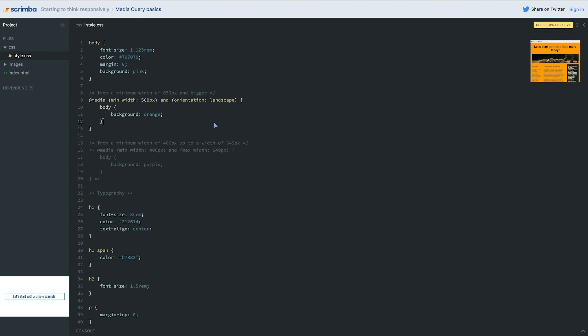Media queries are actually really, really powerful and you can do a whole bunch with them. What I'd really encourage you to do now is play around with what we have here. We're going to be using media queries a lot in the project from now on, but I'd like you to play around with them to make sure you're comfortable, because they're super important to understand. When you're feeling more comfortable, jump into the next video where we'll be applying all of this to the project we've been working on.